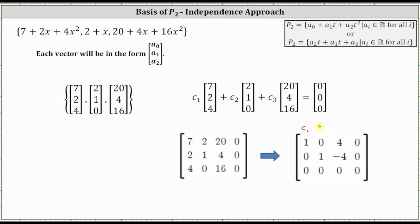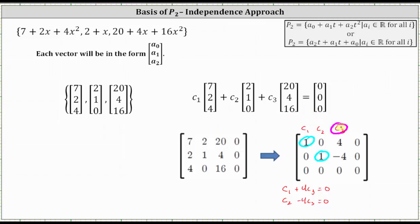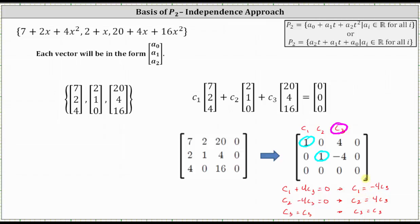Let's show a little extra work. Label the first three columns C_1 through C_3. The first row indicates C_1 plus 4·C_3 equals zero; the second row indicates C_2 minus 4·C_3 equals zero. Identifying the pivots in row one column one and row two column two, C_1 and C_2 are basic variables, and C_3 is a free variable. Solving: C_1 equals negative 4·C_3, C_2 equals positive 4·C_3, and C_3 equals C_3. This confirms an infinite number of solutions, so the set of vectors is dependent and the set of polynomials does not form a basis for P2.